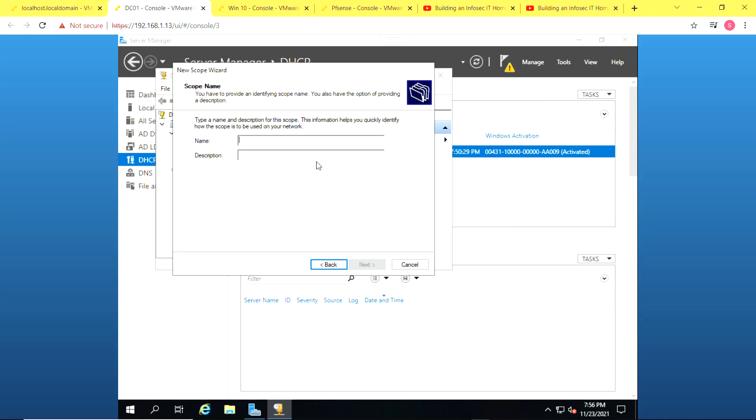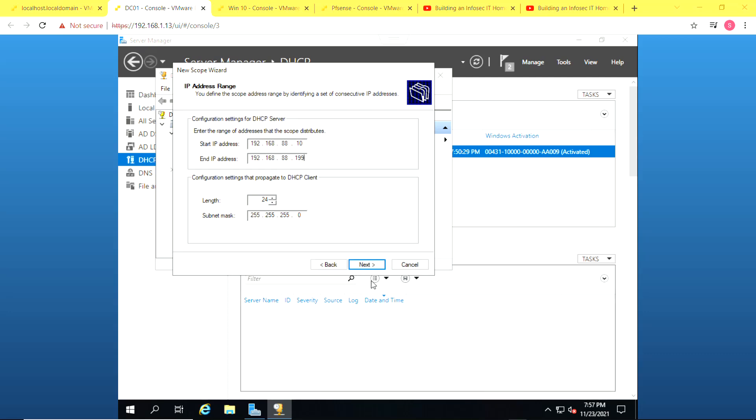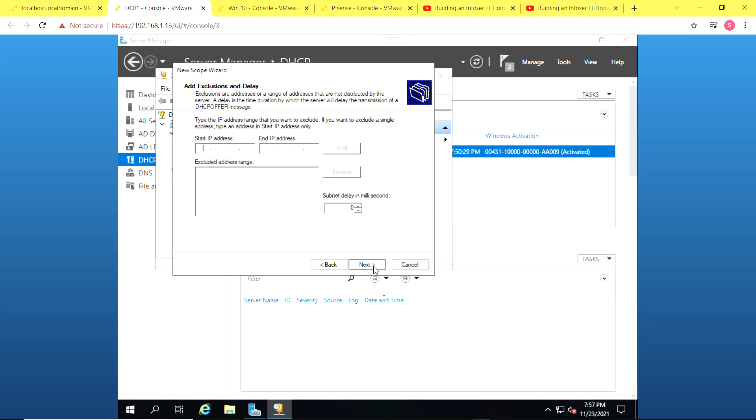So now we'll just follow the wizard to create a scope for leasing IP addresses. We click on next. Give it a name. I'm just going to give it a name, Scope one. Go next. So we have to enter the range of IP addresses to distribute. I'm using .10 to .19 in my environment. Also enter the subnet mask. So I'm going to enter that right away. And click on next.